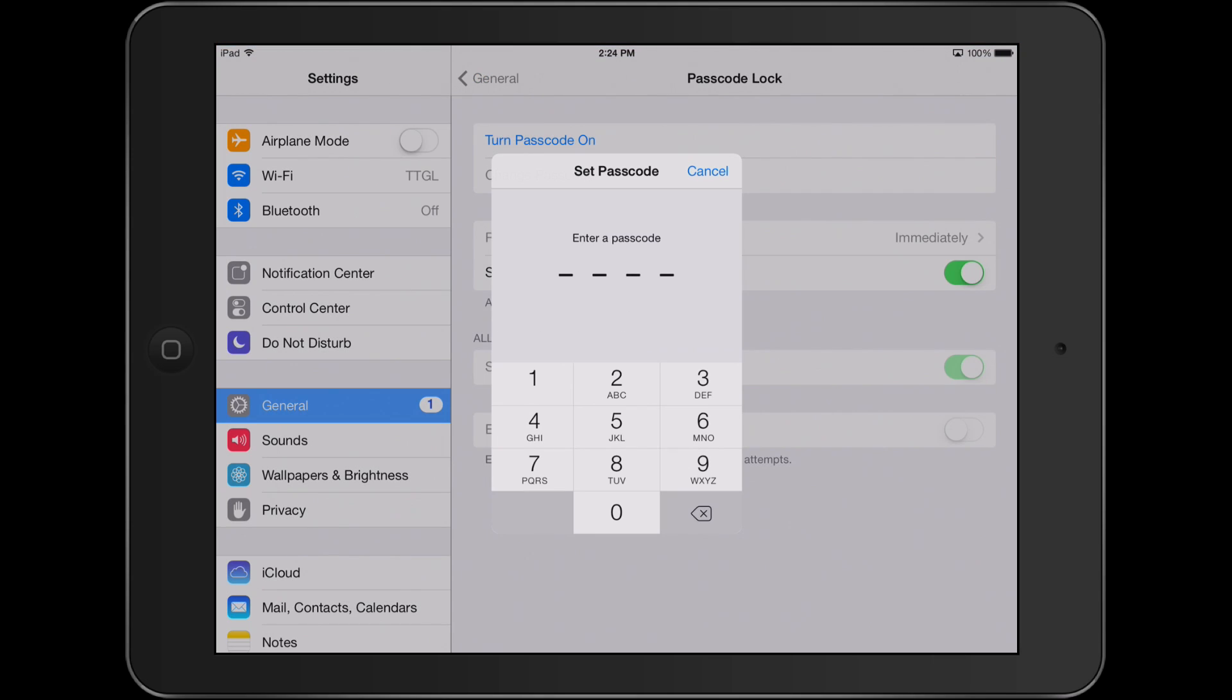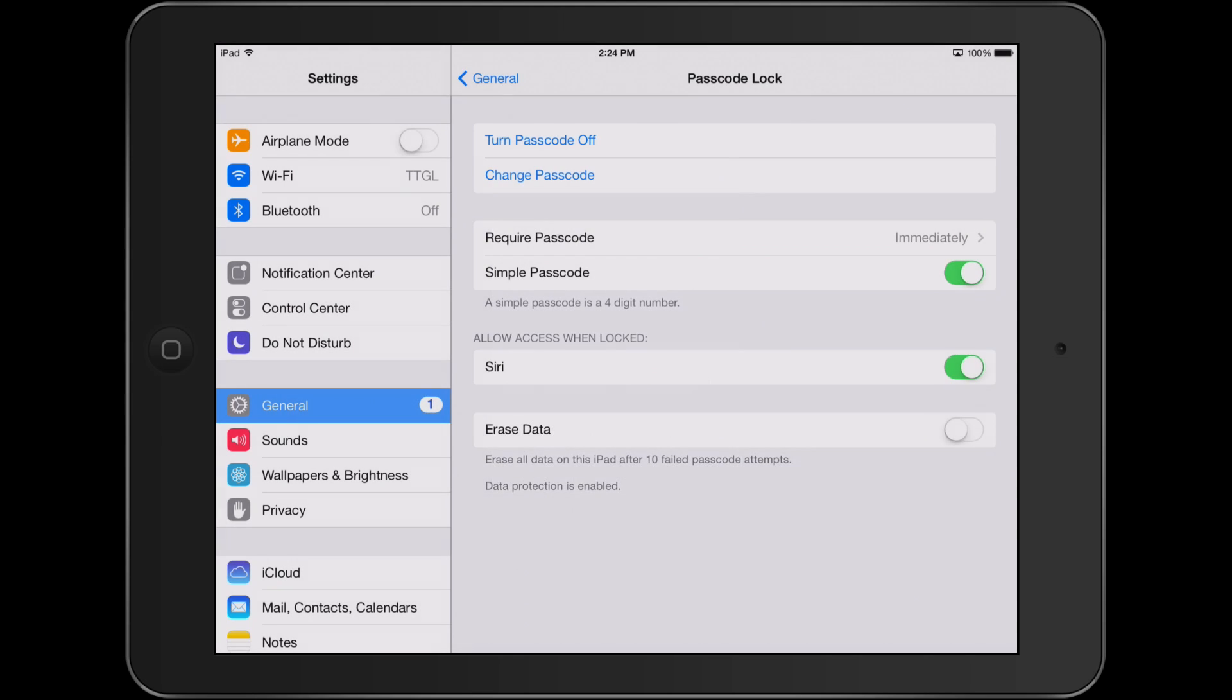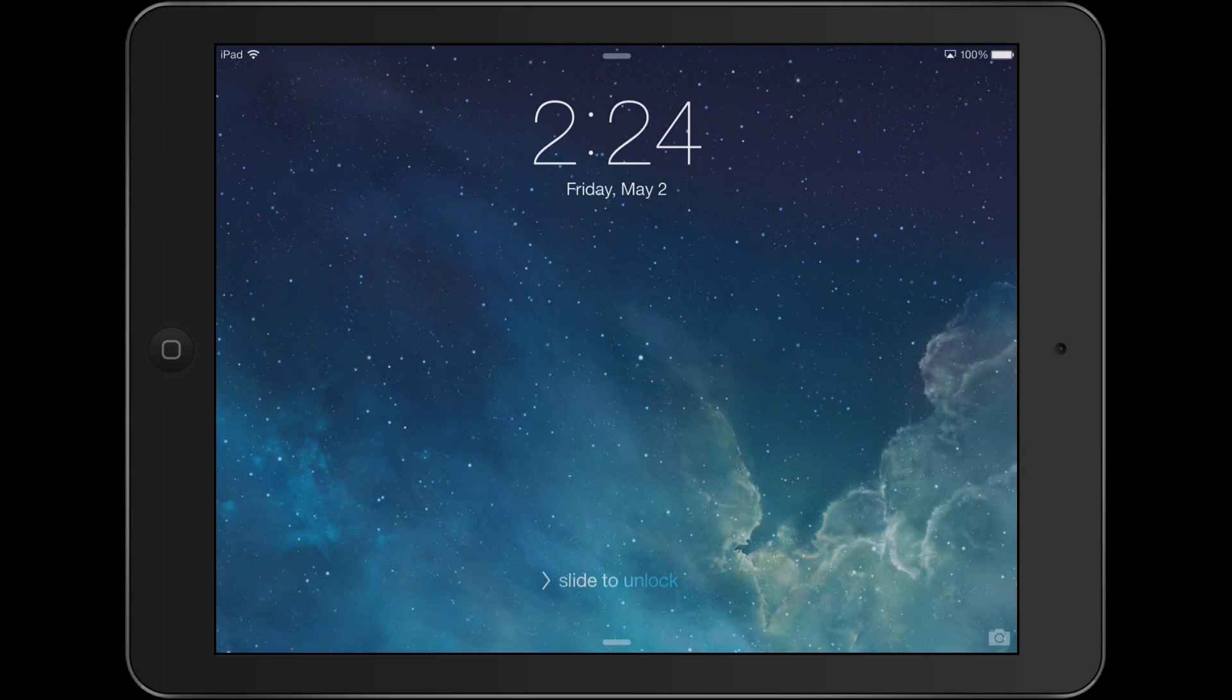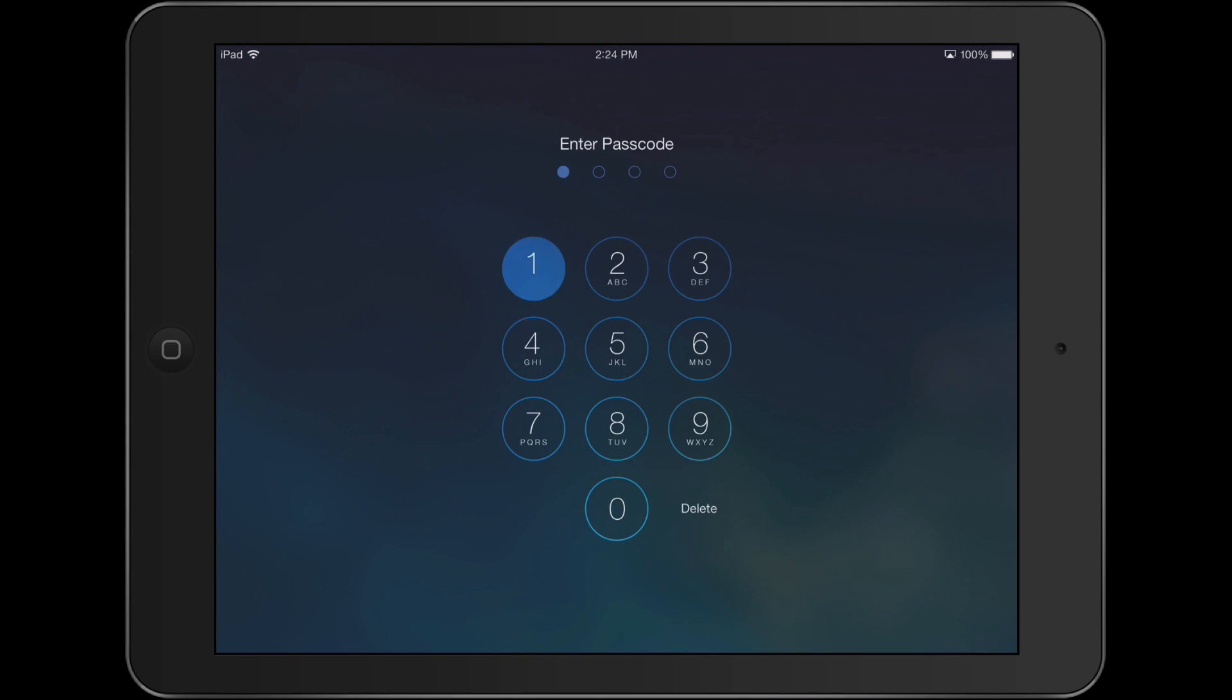You will then be prompted to enter a passcode. Do that and then retype in that same passcode. Once you've done that, when you lock your iPad and open it back up you will be prompted to enter that passcode.